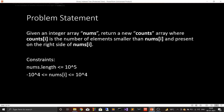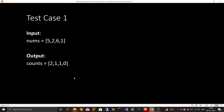So let's look at the problem statement. Given an integer array nums, return a new counts array where counts[i] is the number of elements smaller than nums[i] and present on the right-hand side of nums[i]. The input constraints are that the length of the nums array is less than or equal to 10^5, and nums[i] is greater than or equal to -10,000 and less than or equal to 10,000.